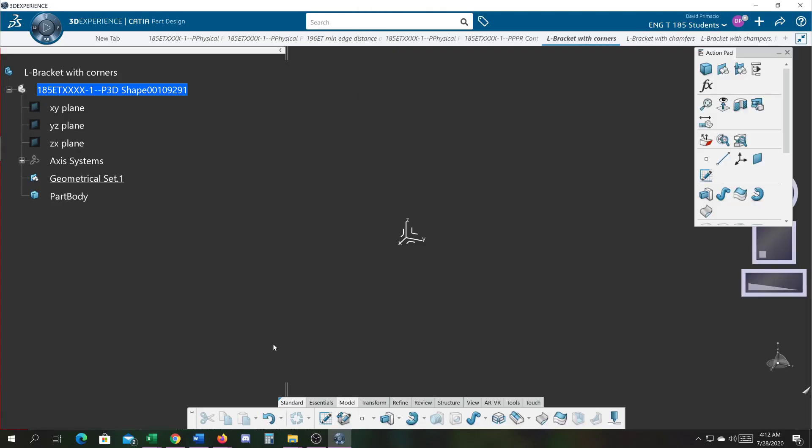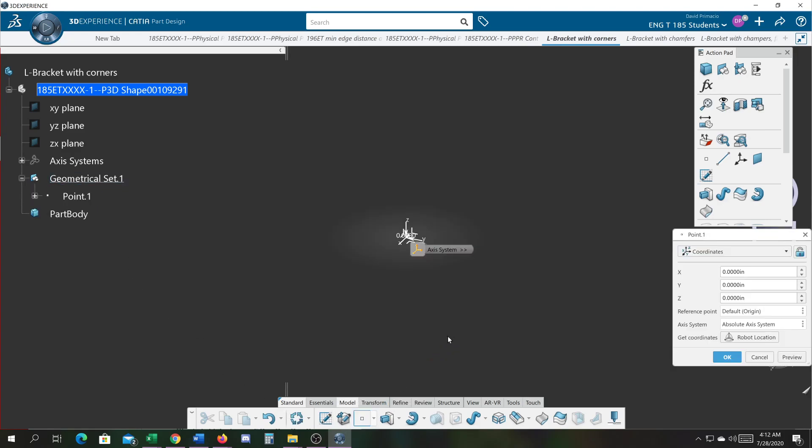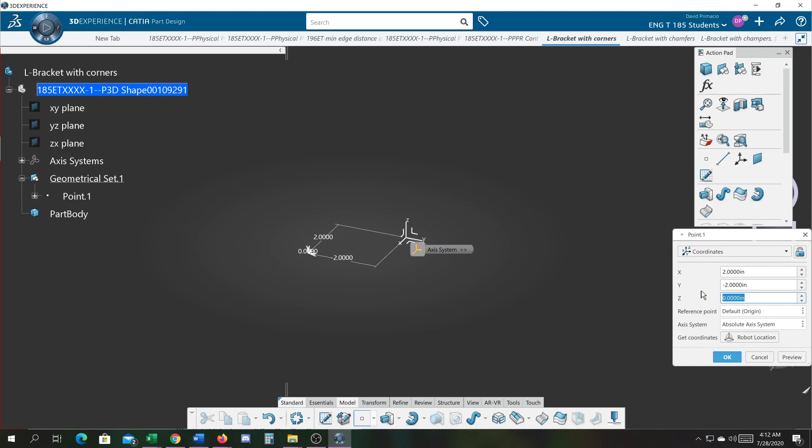Alright, in this demo I'm going to build the L bracket with corners in particular coordinates. With my construction geometry active, I can create a point at a specific coordinate. I'm going to go for this demo 2 inches in the X, minus 2 inches in the Y, and 2 inches above the part in the Z axis. You can see it's giving you coordinates in X, Y, Z coordinates.